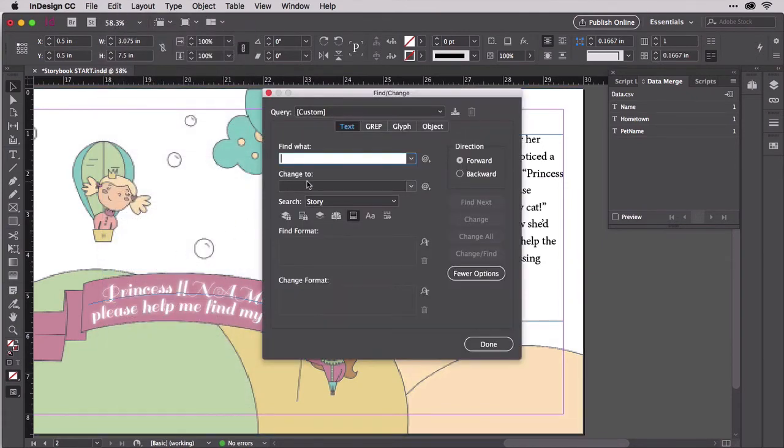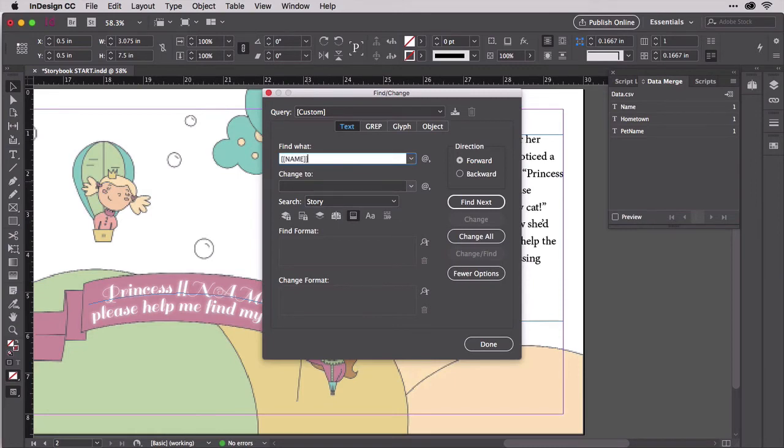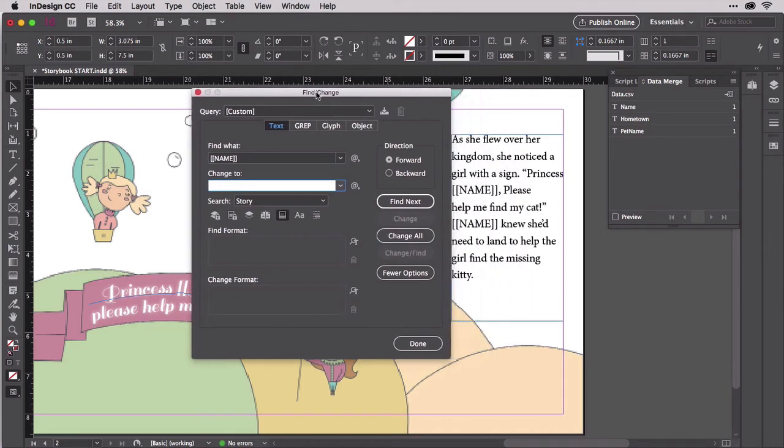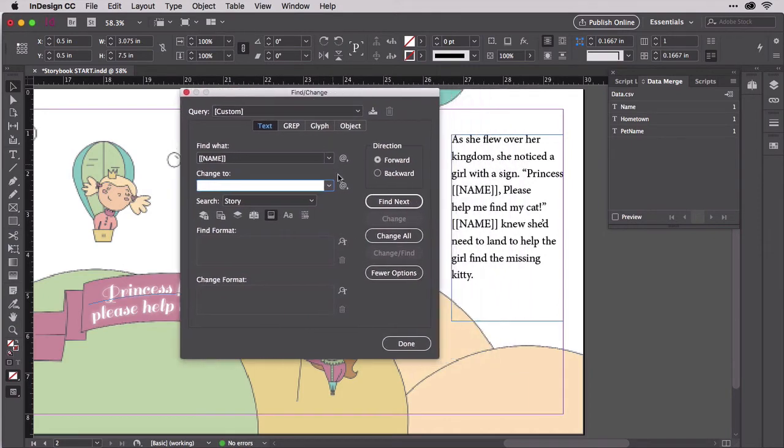In the Find What field, type in the static text placeholder you want to replace, which in this case is name, surrounded by double brackets. In the Change To field, do not paste. If you do, the replacements will be static text that looks like merge placeholders but have no connection to the data in the data merge panel.